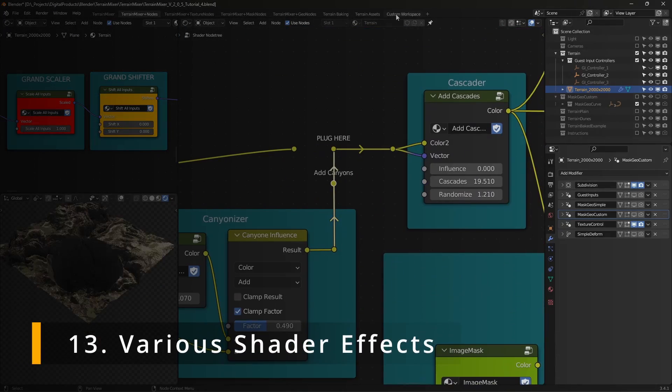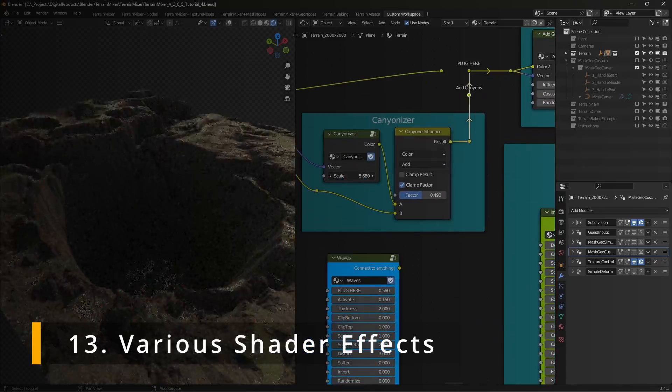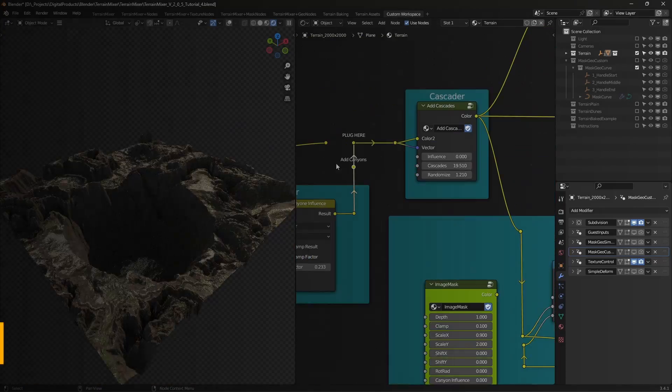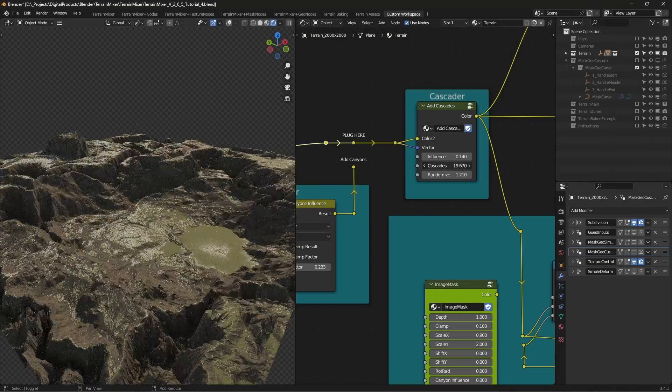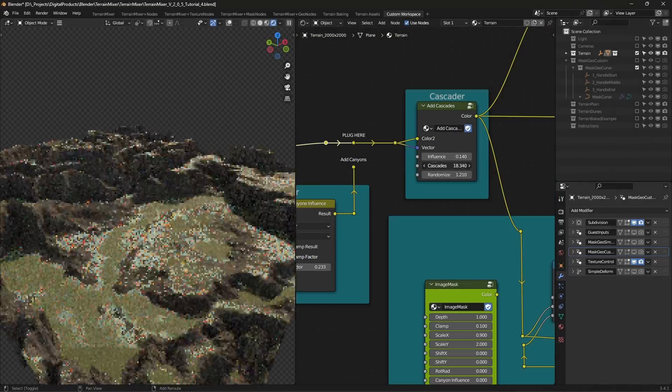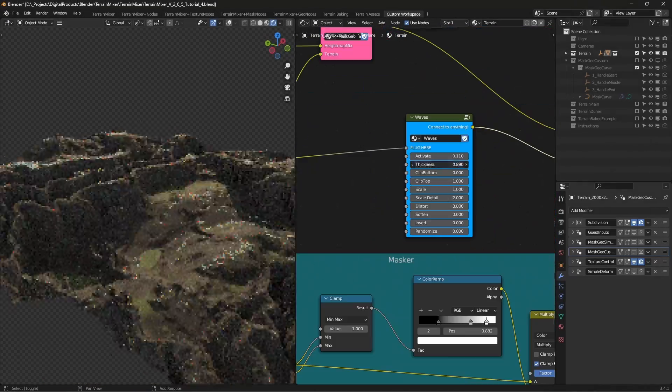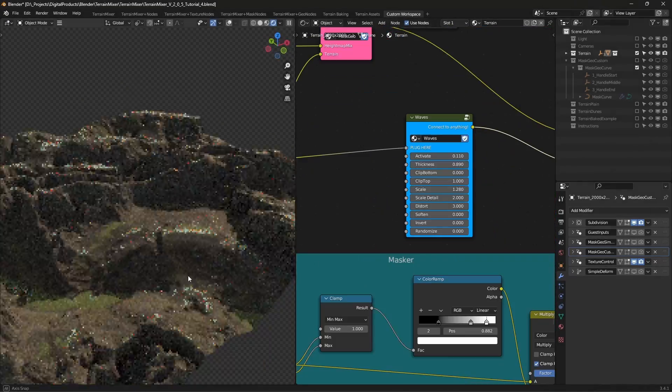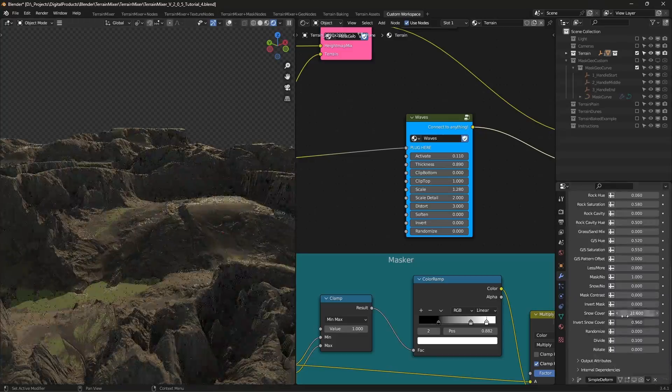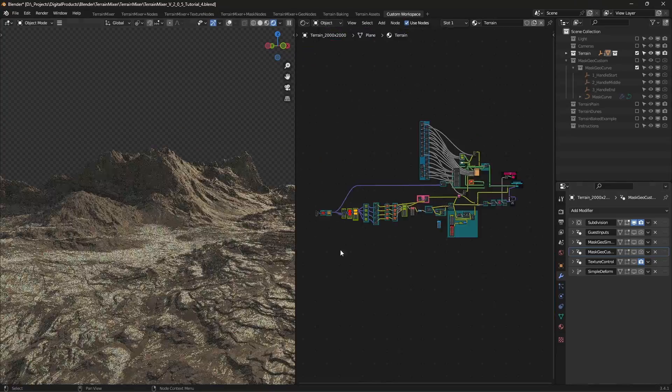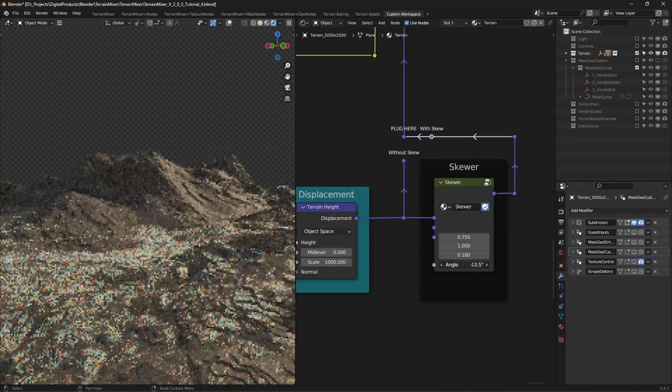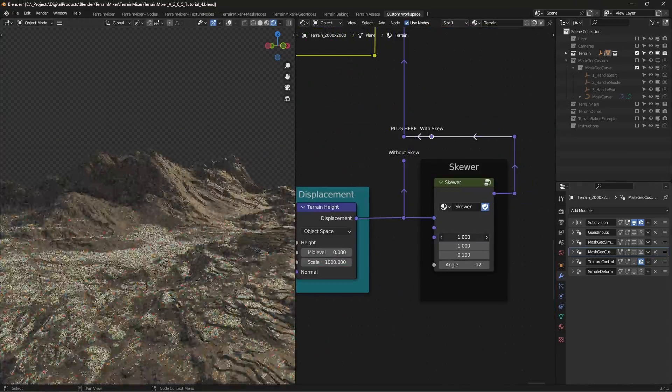Various shader effects. If you want to add simple canyons, cascades or even waves, you can do so. You can even skew and distort your terrain. Be aware that these effects happen across the whole terrain.